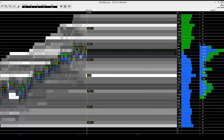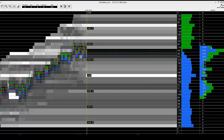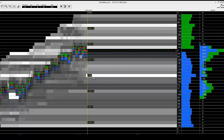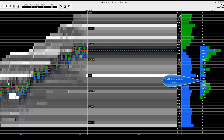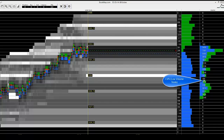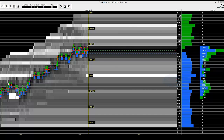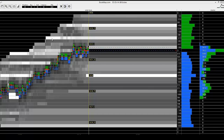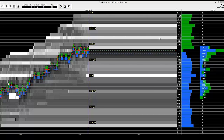Looking at the big picture, we can see using BookMap that other traders have the same trading plan that we have. Instead of following the price right now, we hope that the resistance created above the level of 1834 will push the price to our entry point.